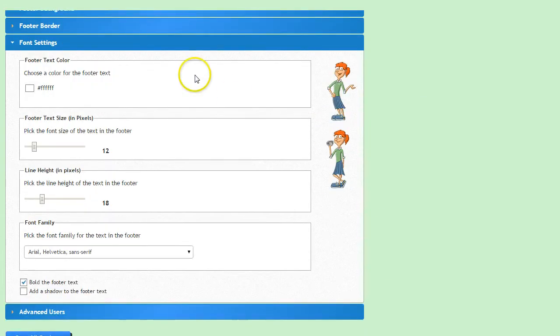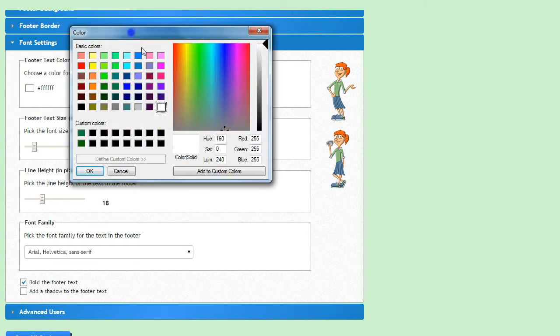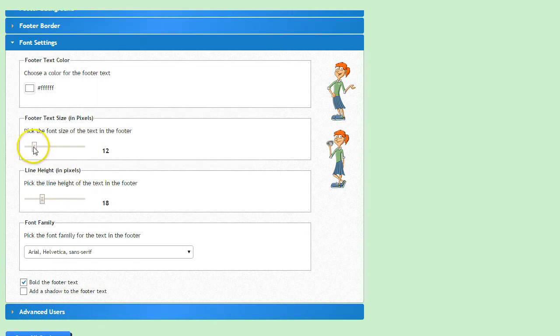Now we'll format the font settings for your footer and then you'll be just about done. Choose the font color here, and then select the font size and line height below.